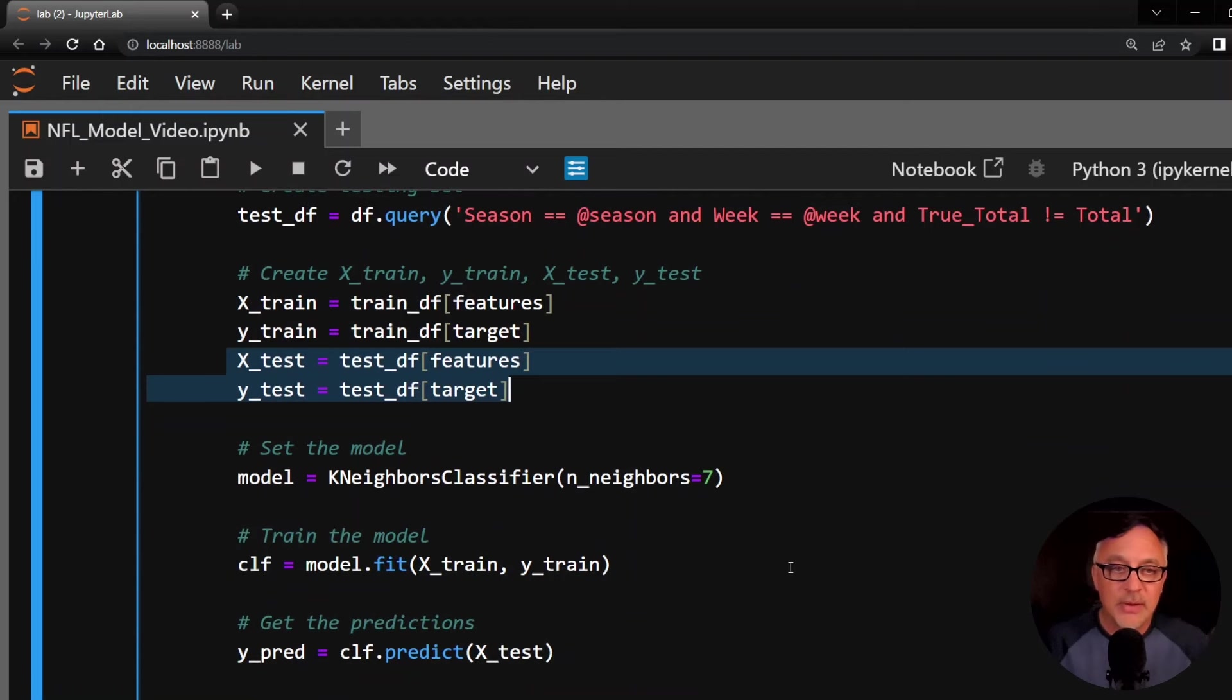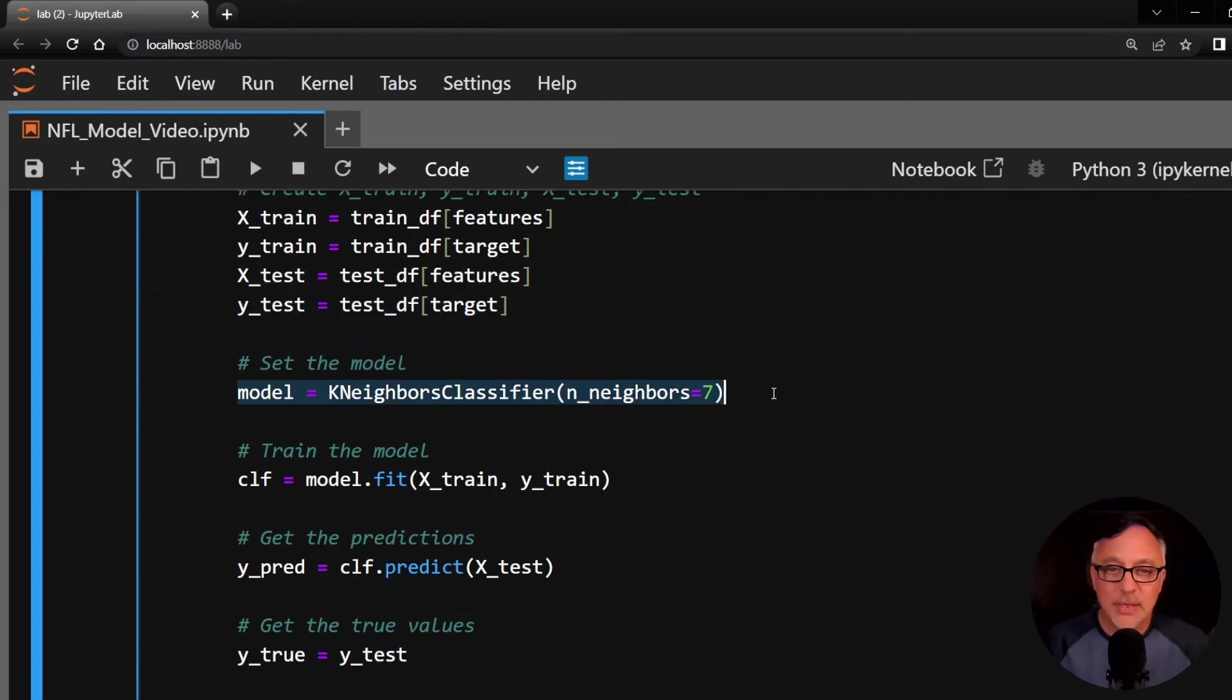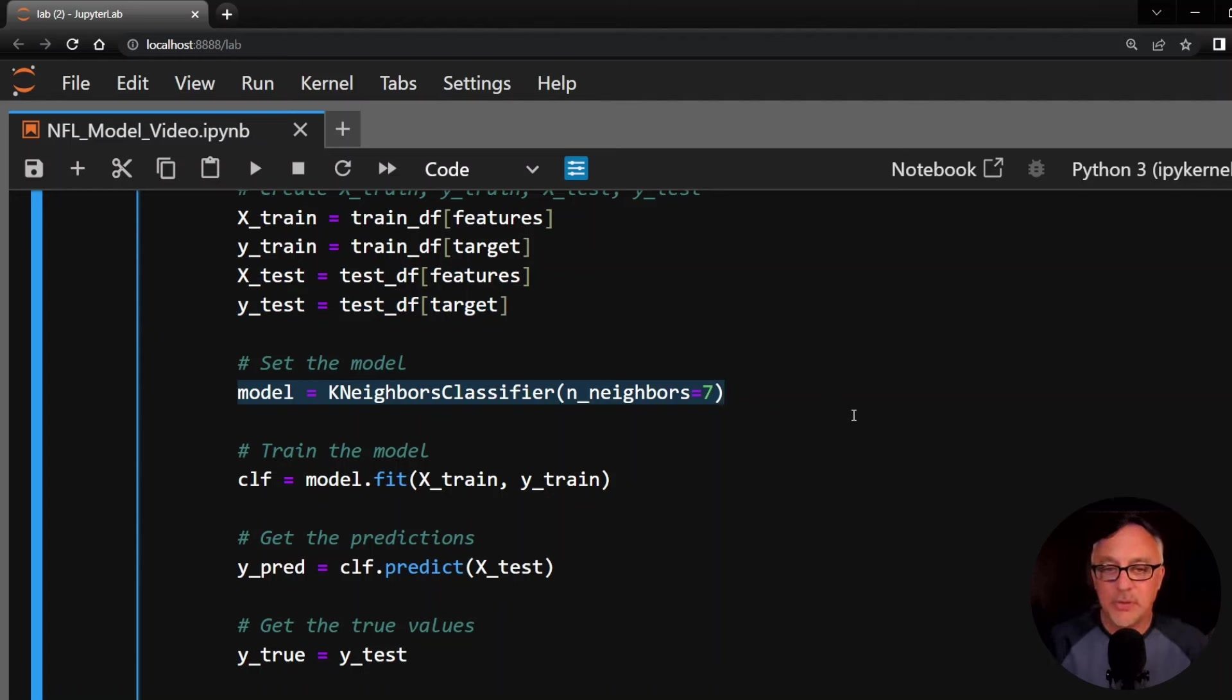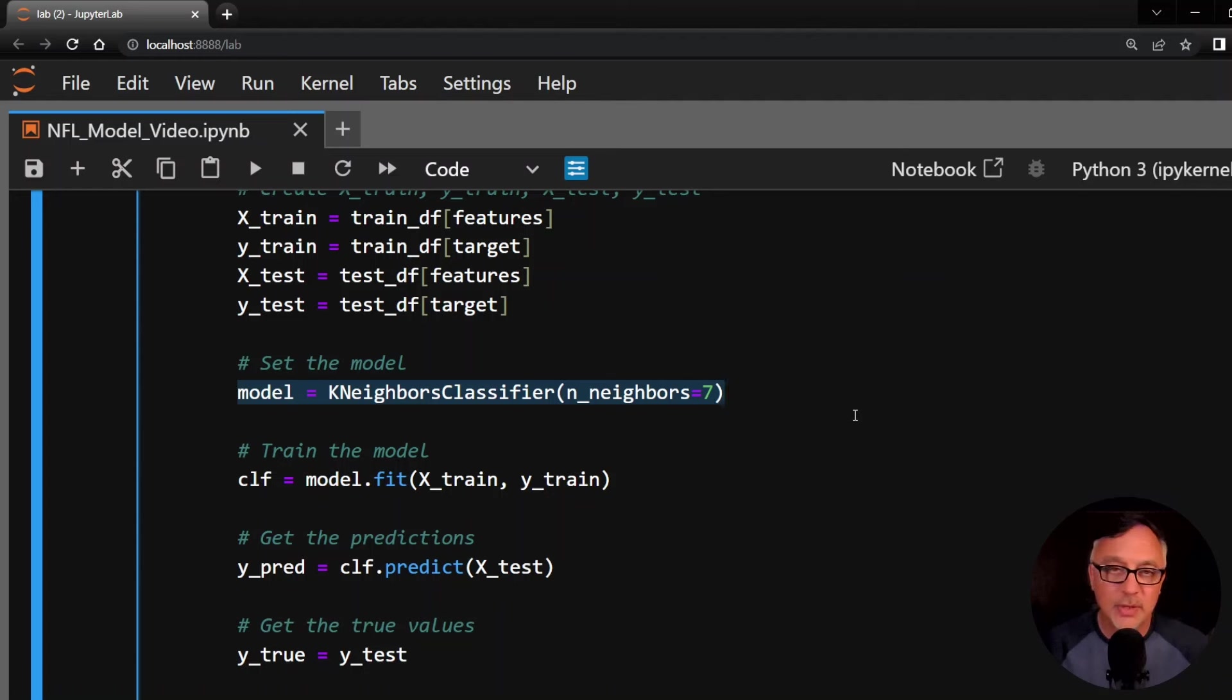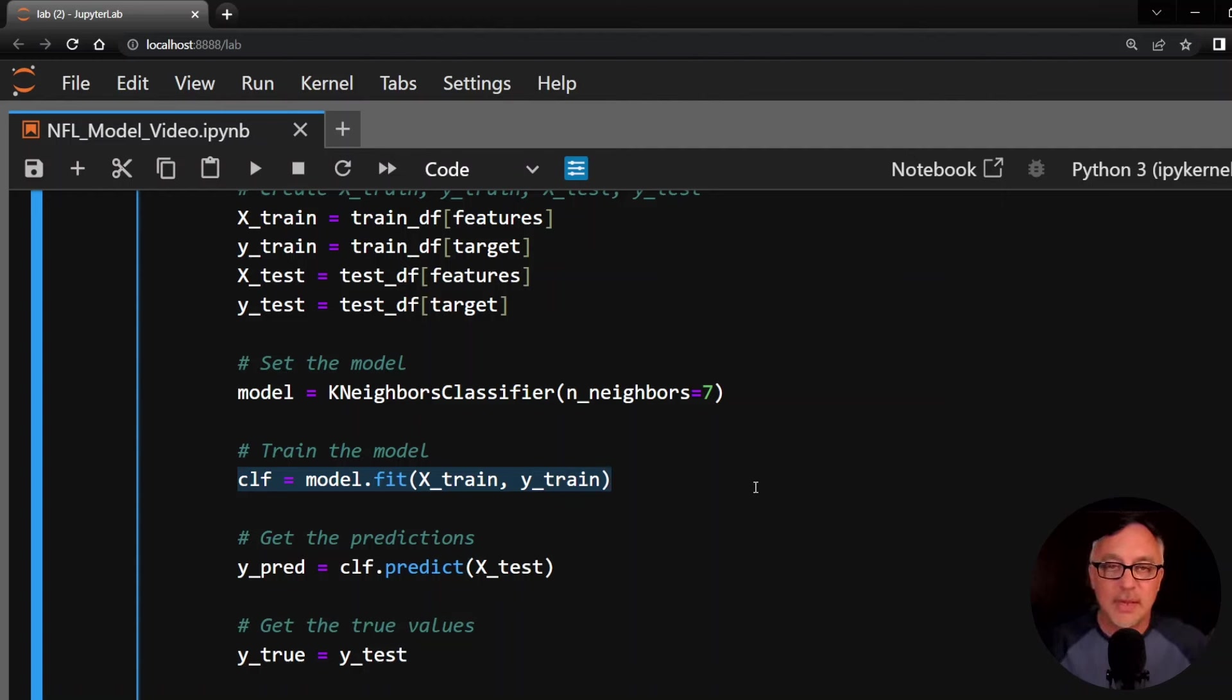Now here is the model. K neighbors classifier, N neighbors equals seven. That means that we're going to use seven games that are closest to the current game, to the game we're trying to predict. And then we're going to call fit on the training set, so it's going to train this model on all the previous data up to the current week that we're trying to predict.